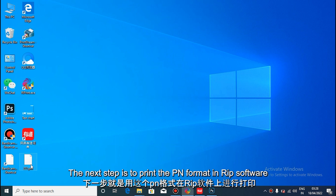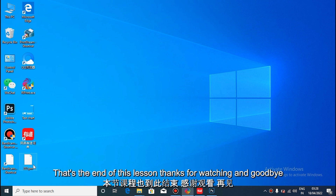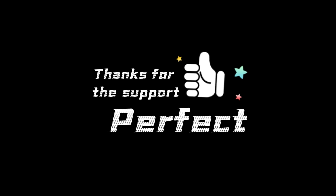The next step is to use this PRN format image to print on the reprint software. This lesson also ends here. Thanks for watching.